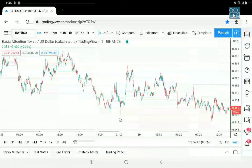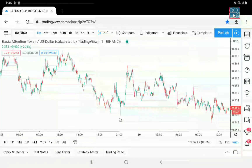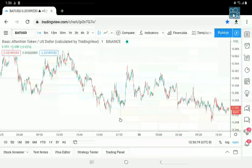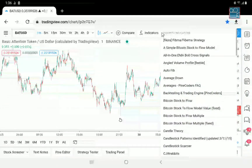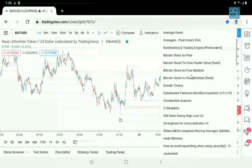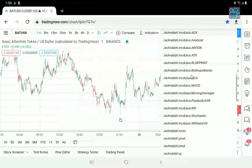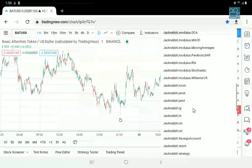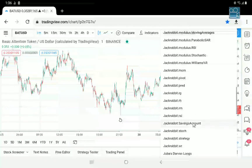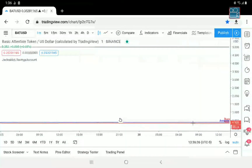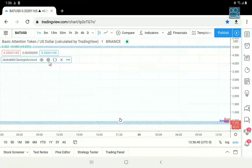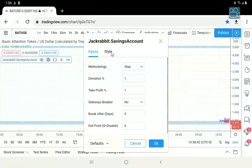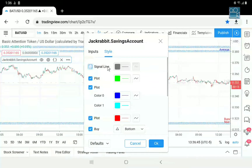Hello, in this second look video I'm going to talk about the savings account. So let's start by loading it, and I'm going to use BAT as my example. First, as always, let's disable the signal line.